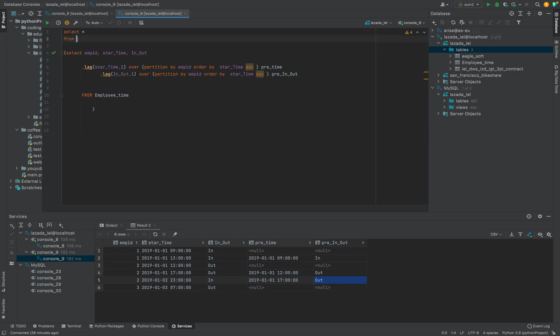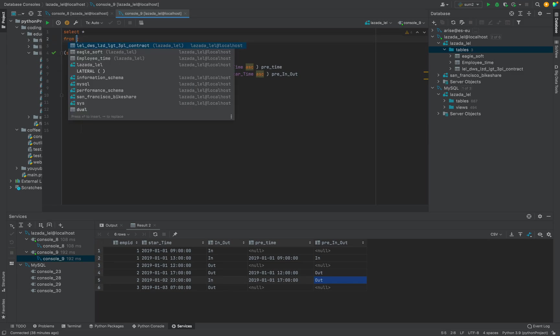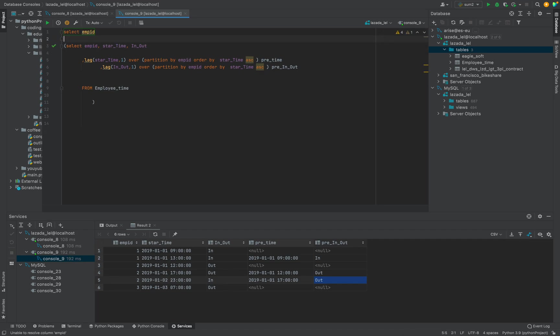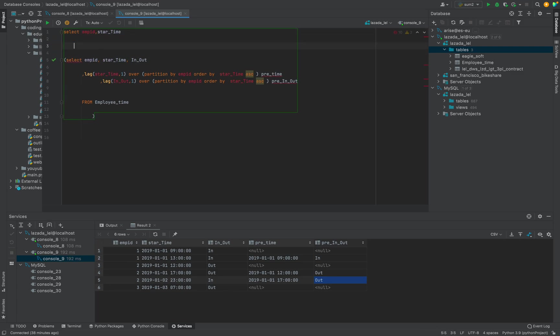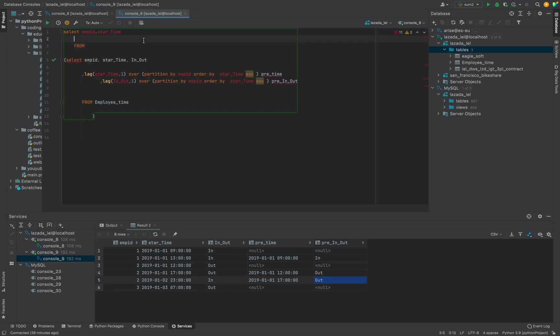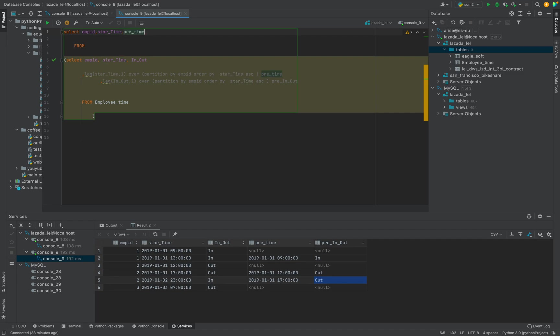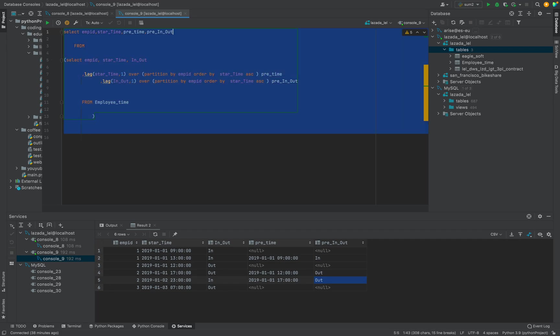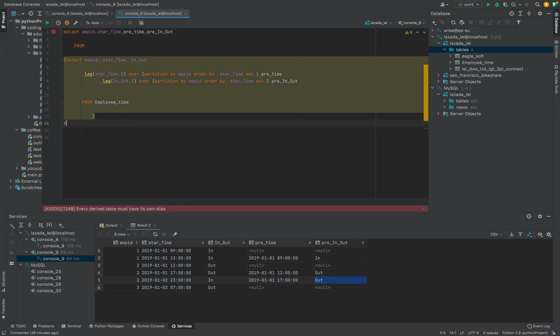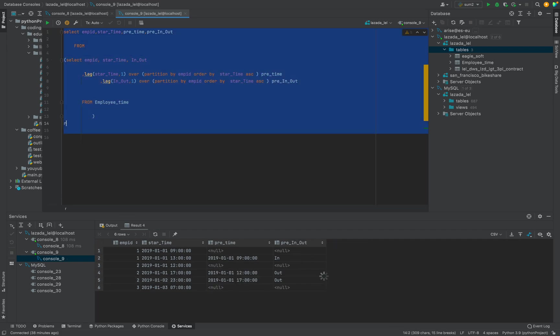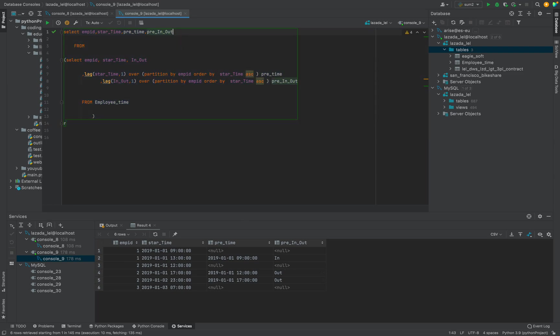SELECT employee_id and start_time, previous time. I think we should based on previous time and previous event. So this is giving this one. Now we need to take difference.